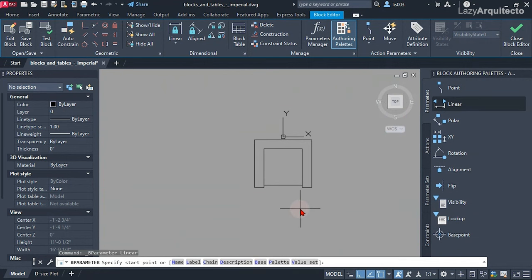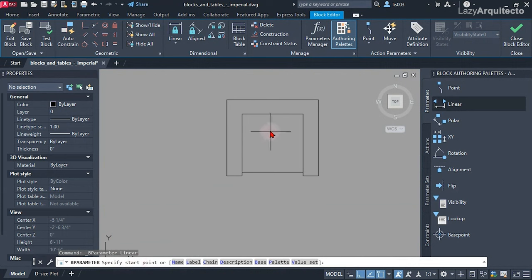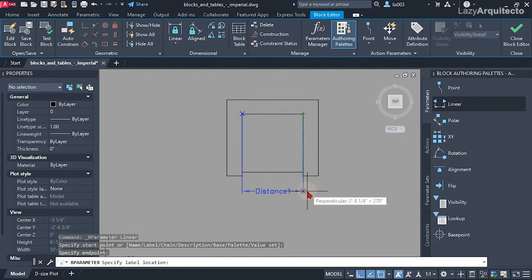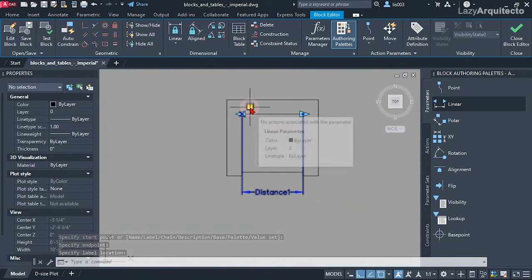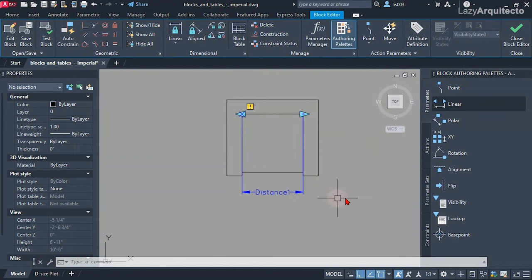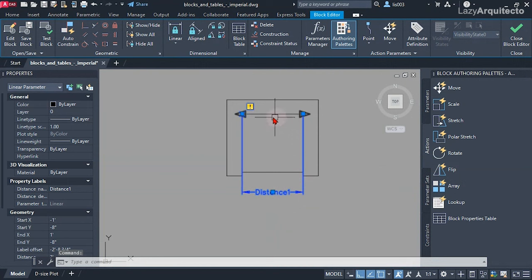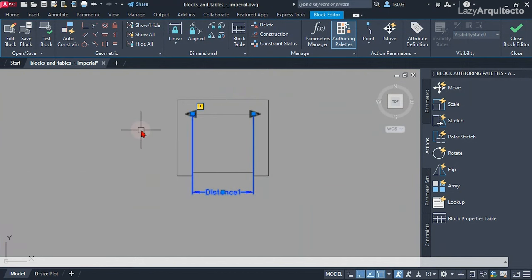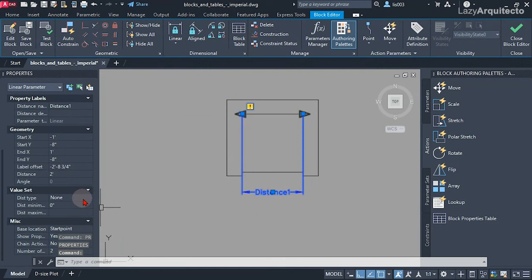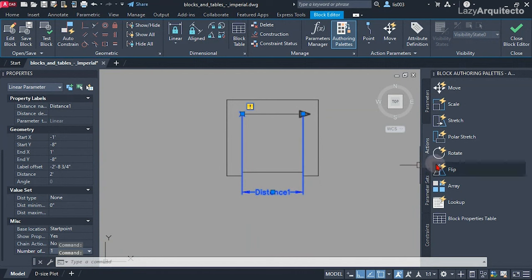I selected the linear parameter and following the instructions — specify start point — I clicked here on this point, then over here on this other point, and moved it down. There was an exclamation mark, but that simply means it's missing an action for this parameter — not a problem. Before adding the action I needed to simplify the parameter: I only needed one grip instead of two, so I opened the properties palette with the PR shortcut, selected my parameter, and changed the number of grips to one.